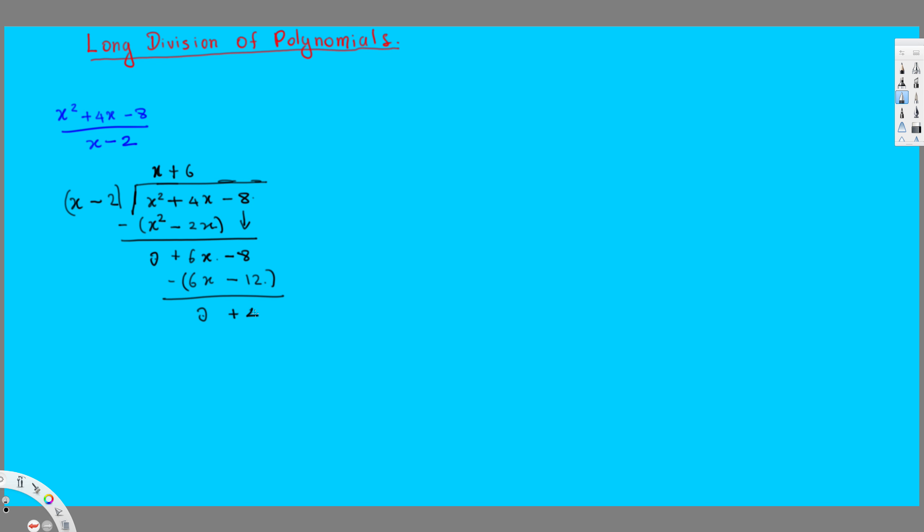So we have almost done the last thing we have to do. So this is the function we are looking for. When we divide, what we have to do, so this is our reminder, reminder.